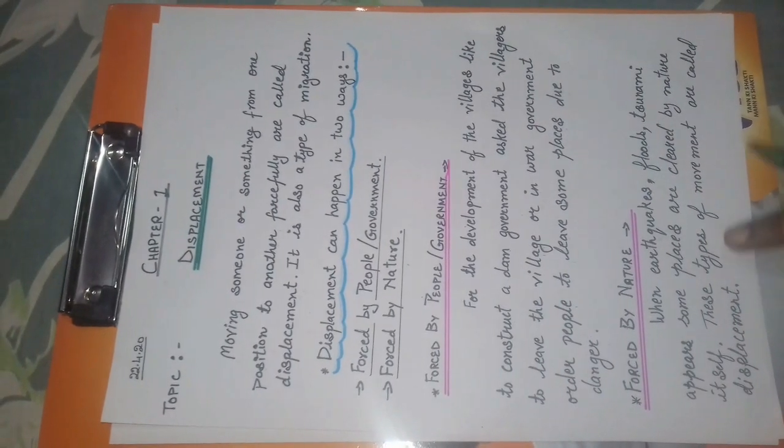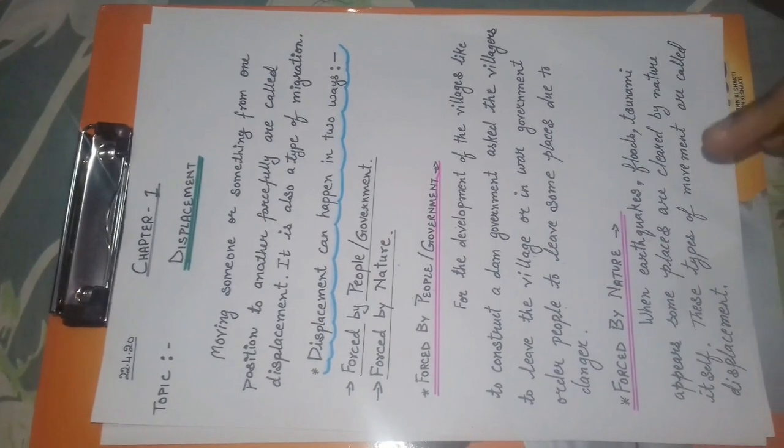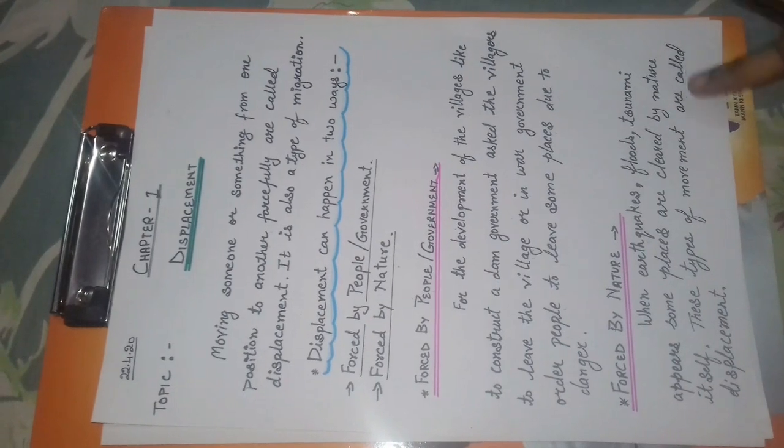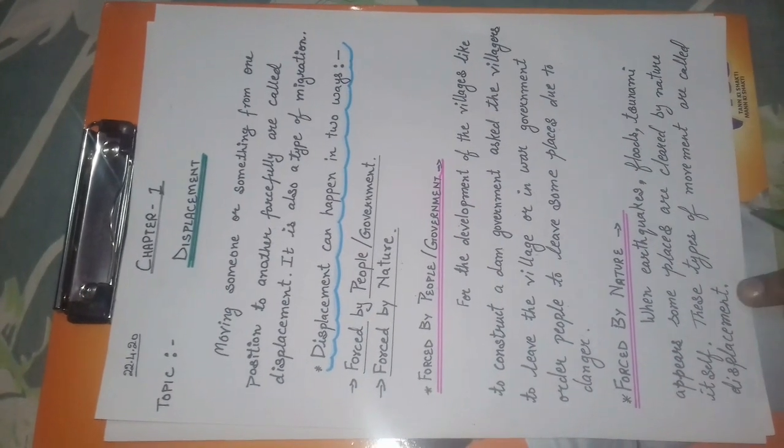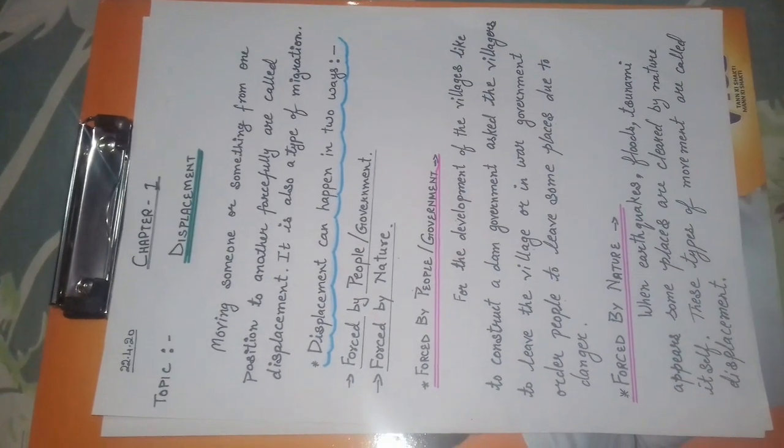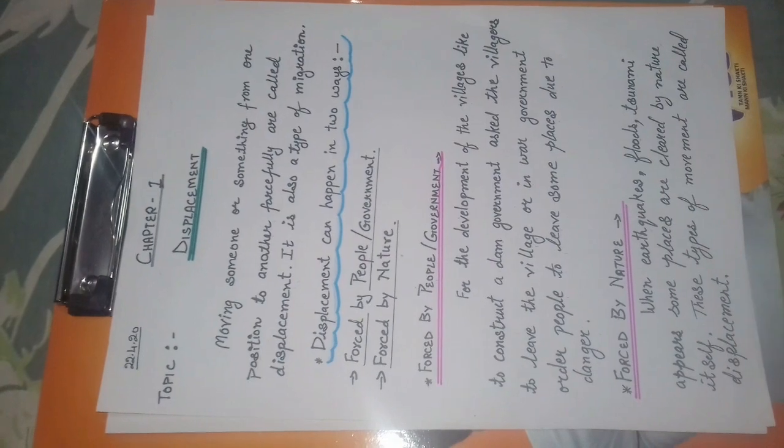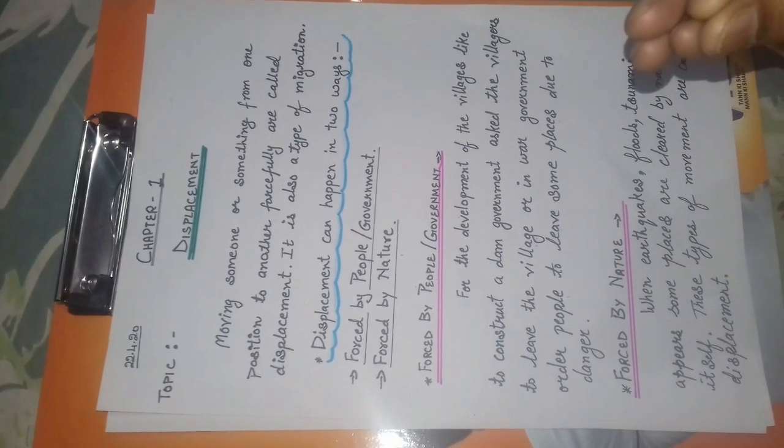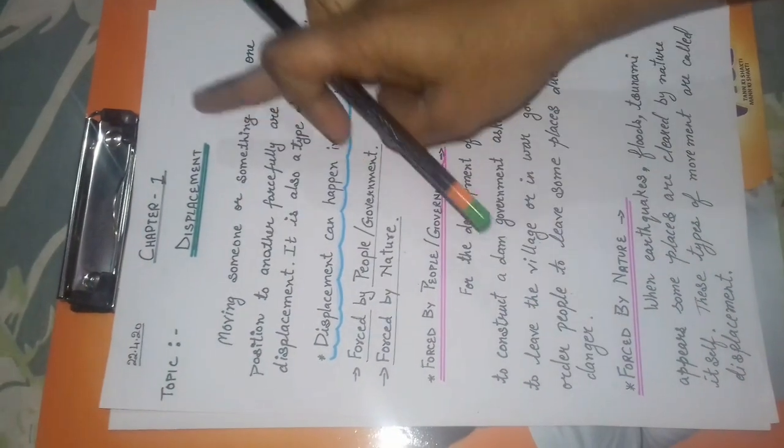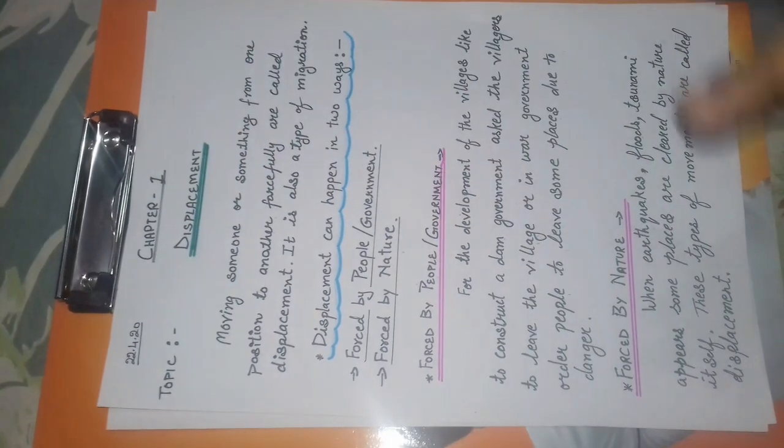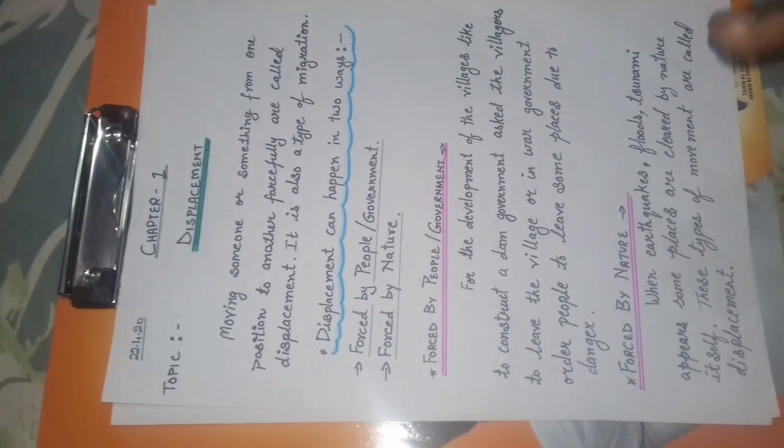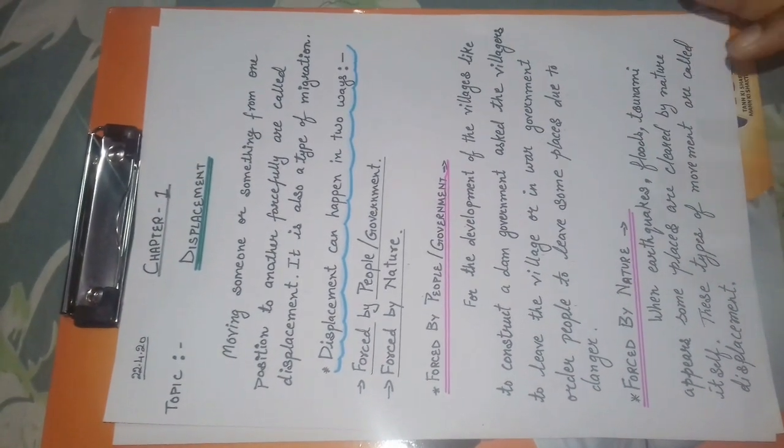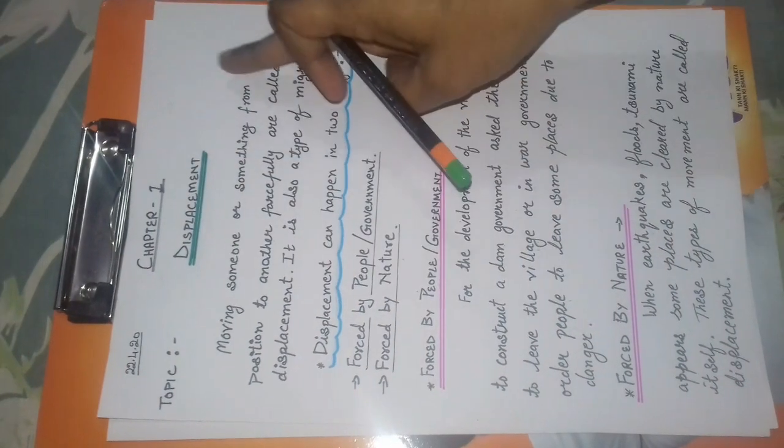So these types of movement we call displacement, which means forcefully clearing a place. So class, I think you are clear about what displacement is.